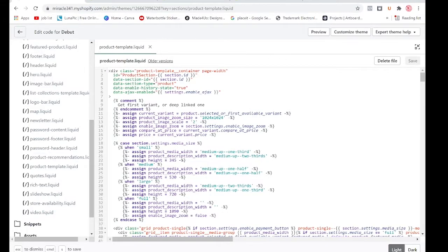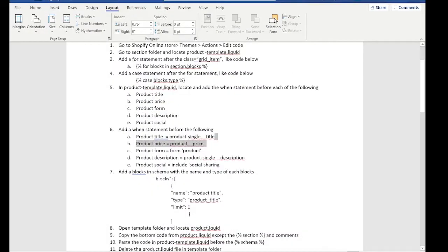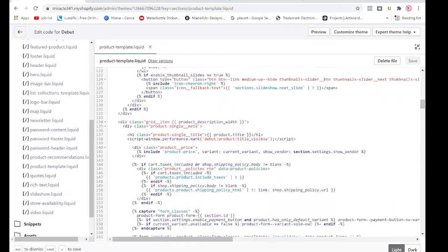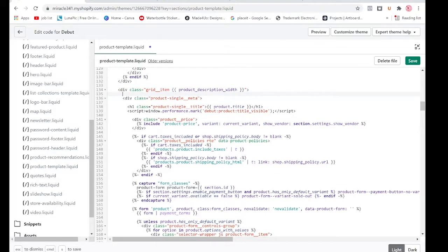To do that we have to find the code that says 'product-single__title'. Let's go to our product template and find that. It's right here — after the grid item we're going to have the for loop, or the for statement, and we're going to have: for block in section.blocks.